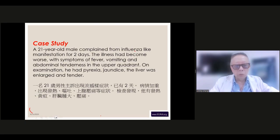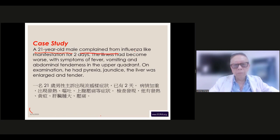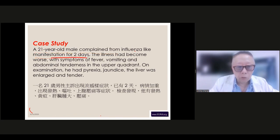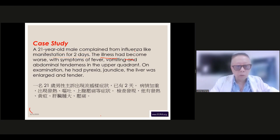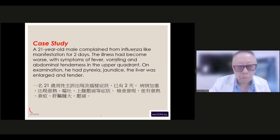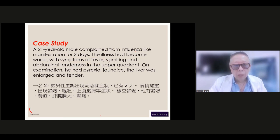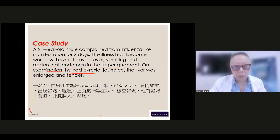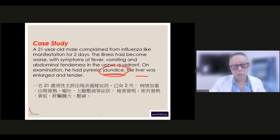Case study: a young man complaining of influenza-like manifestations for two days. The illness became worse with fever, vomiting, and abdominal tenderness in the upper quadrant. On examination, there was pyrexia, jaundice, and the liver was enlarged and tender.